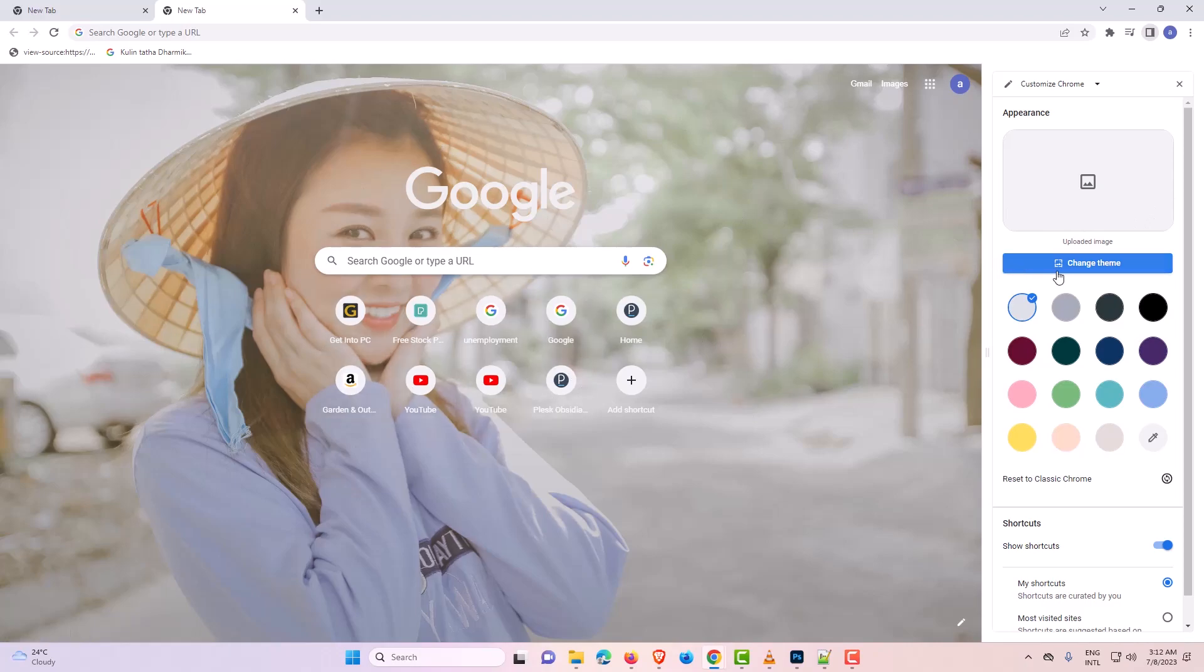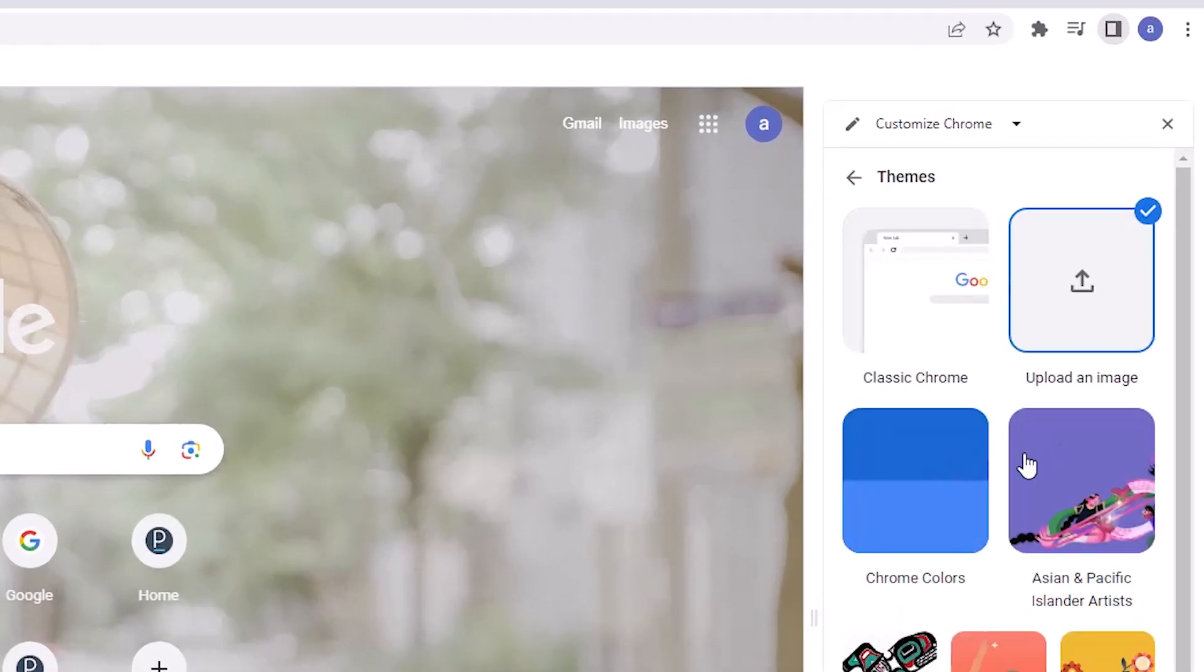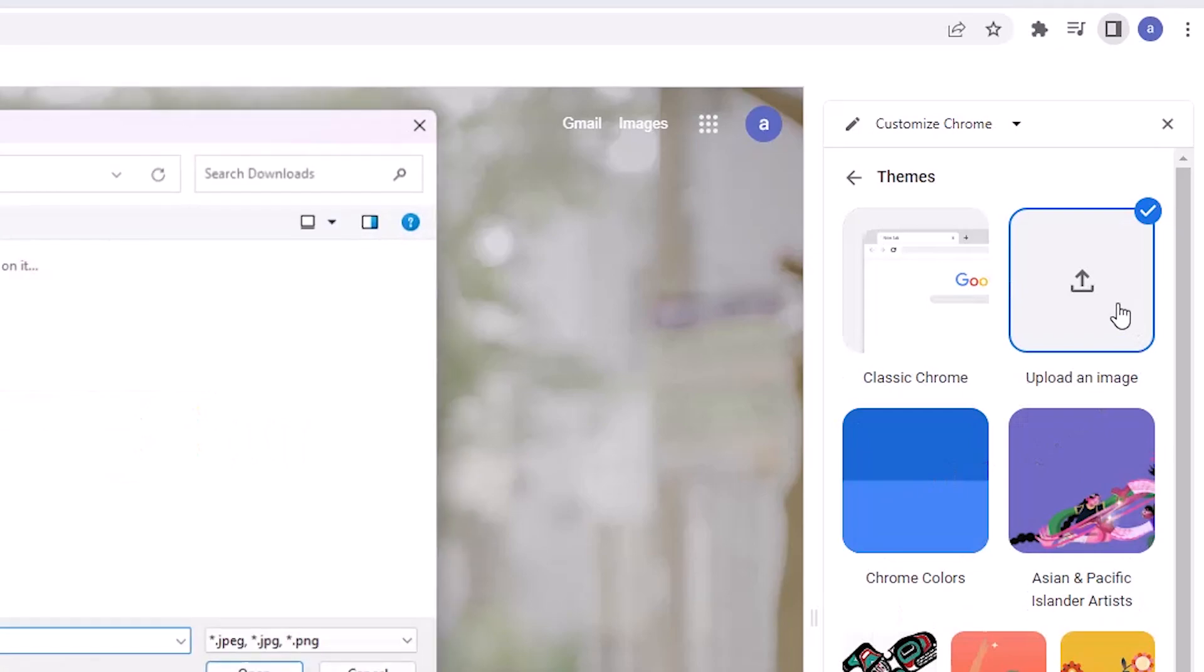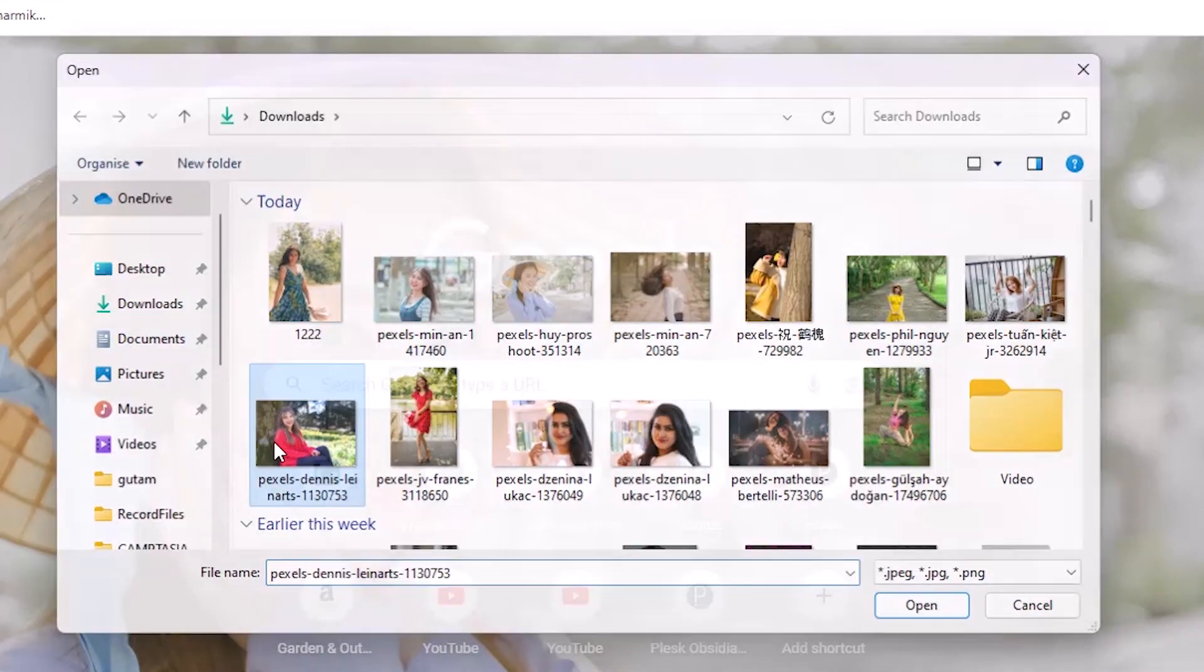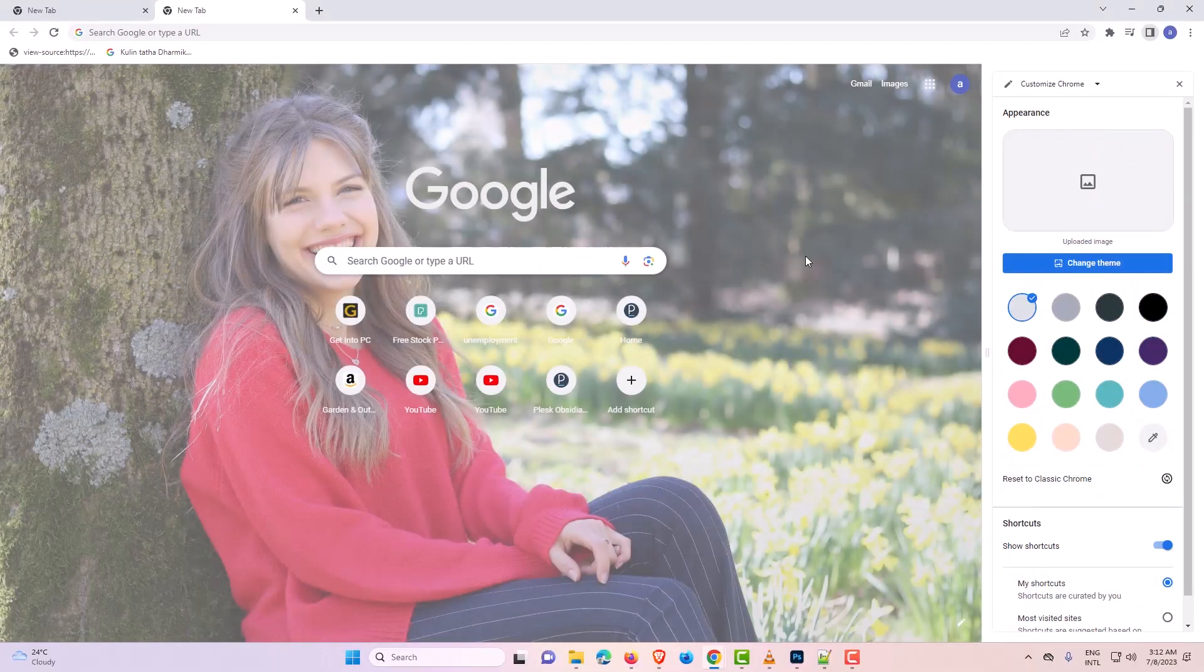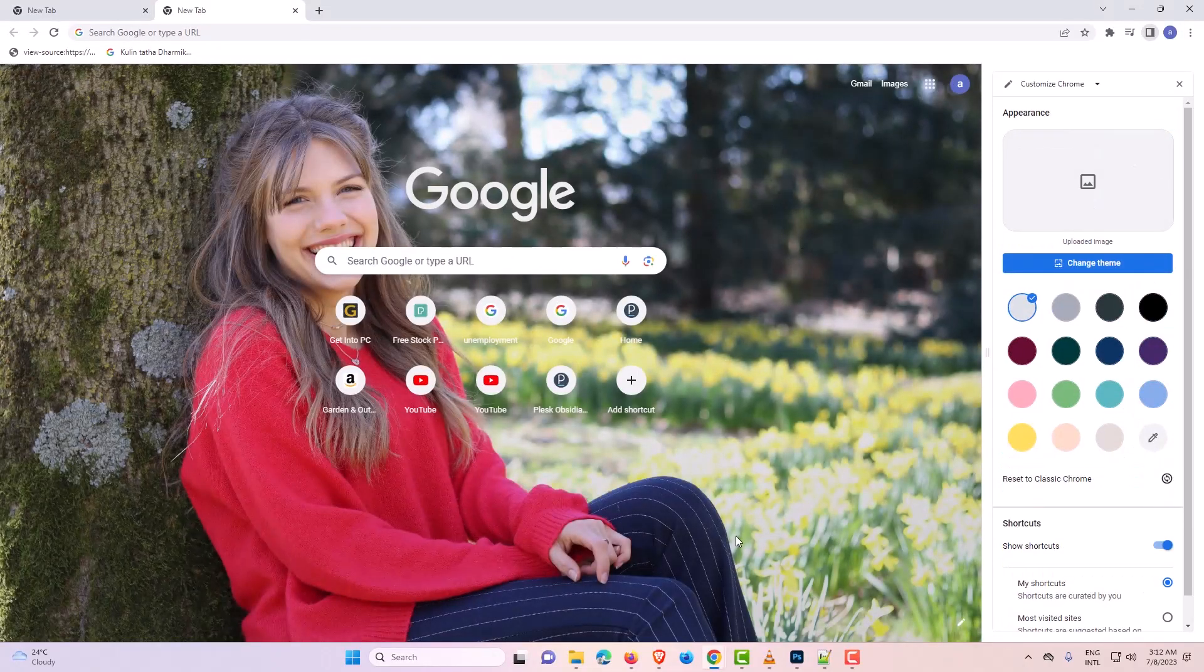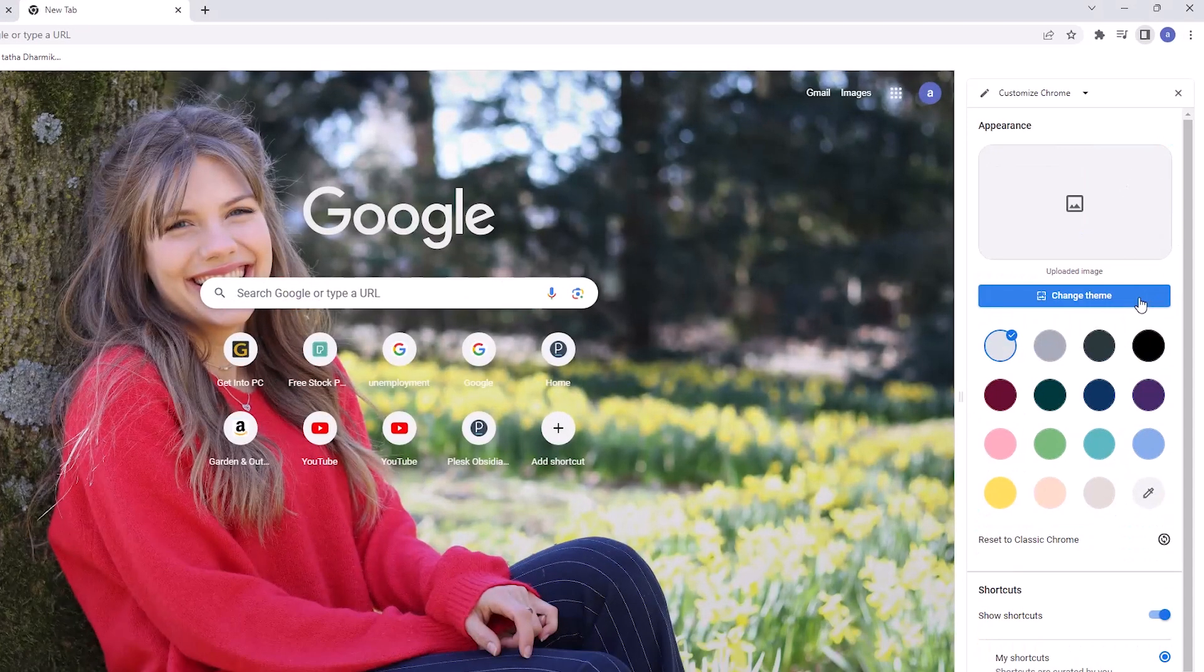Okay, just repeat this process. Change Google theme, upload an image and I want to change this image this time. Now just click it here and this image is set as our Google Chrome background.